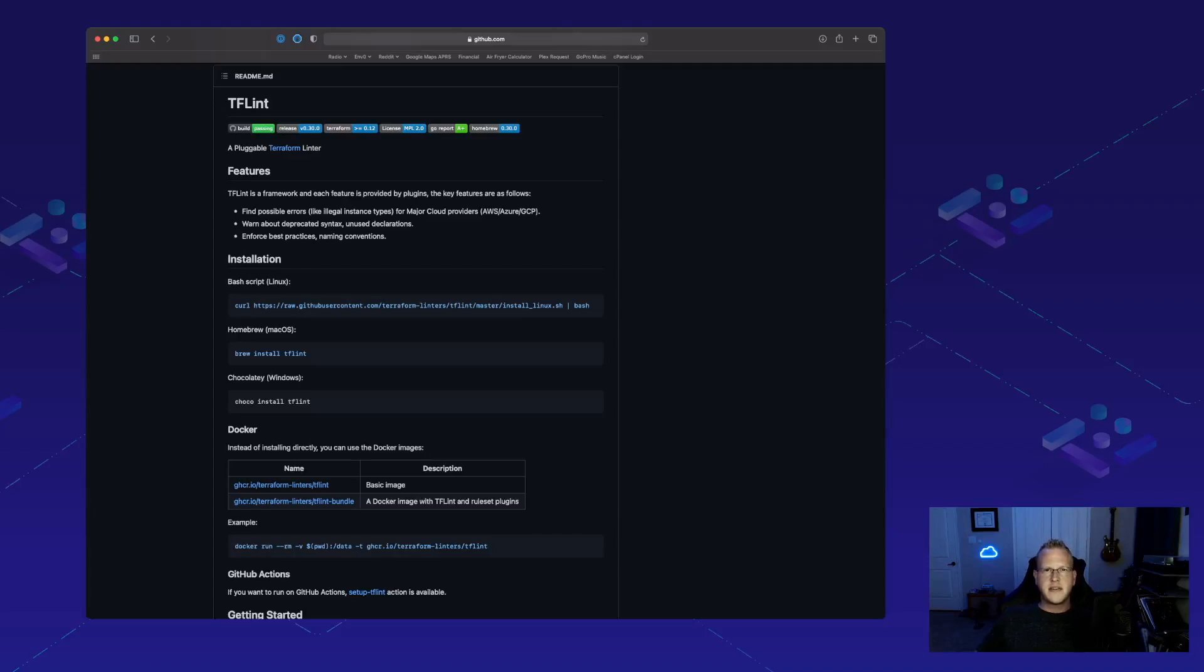I'm Tim Davis, DevOps Advocate with M-Zero, and this week we're talking about TF Lint.